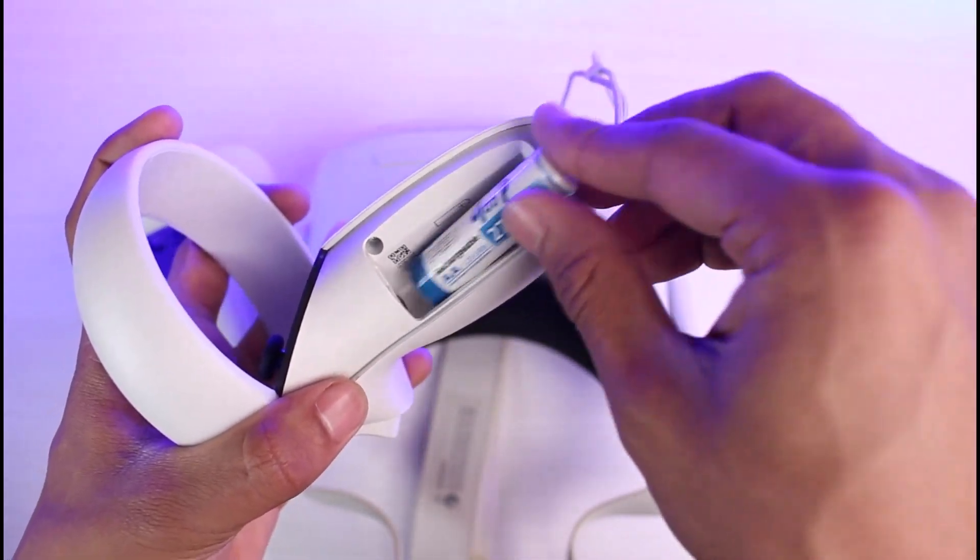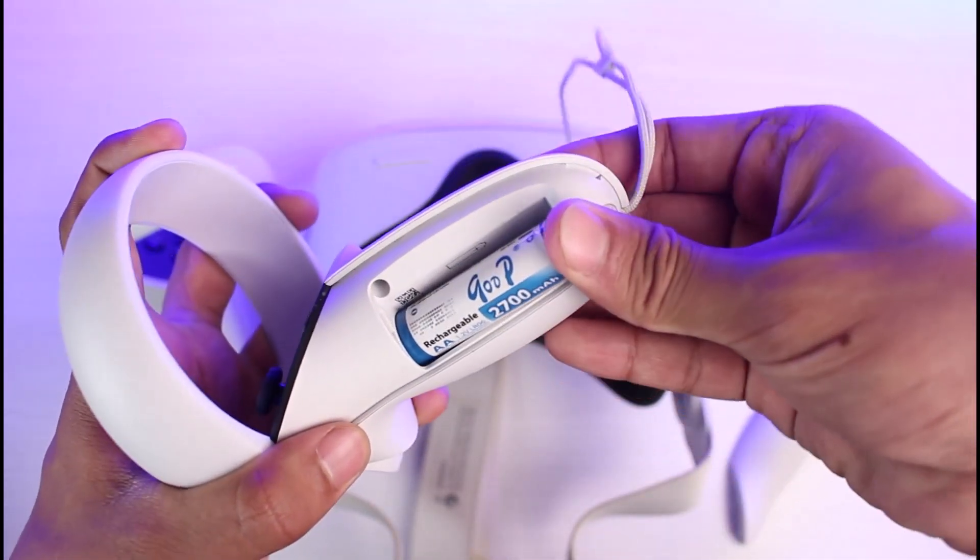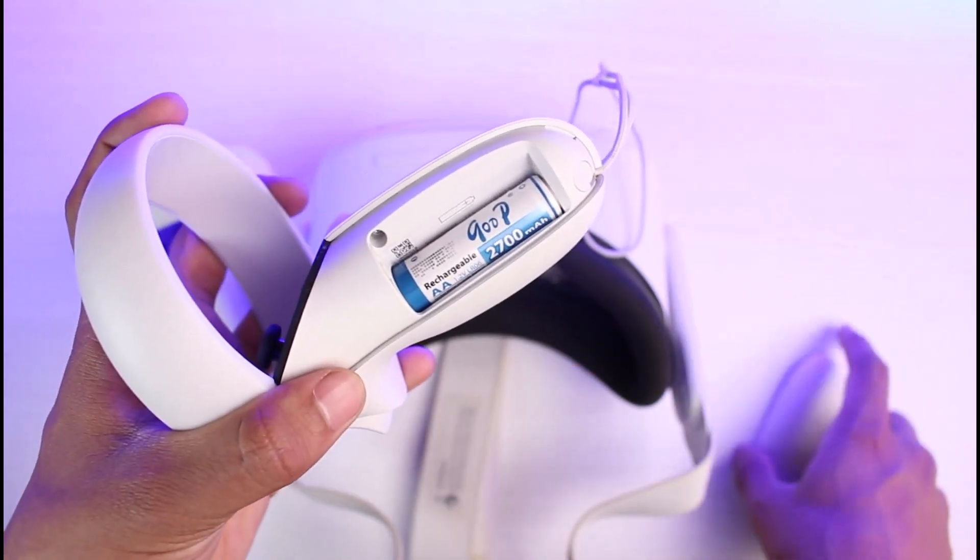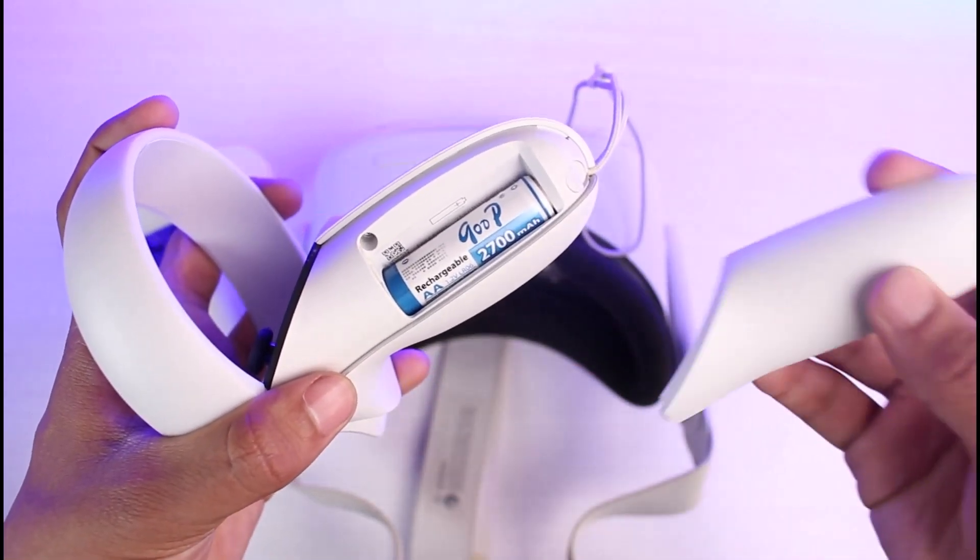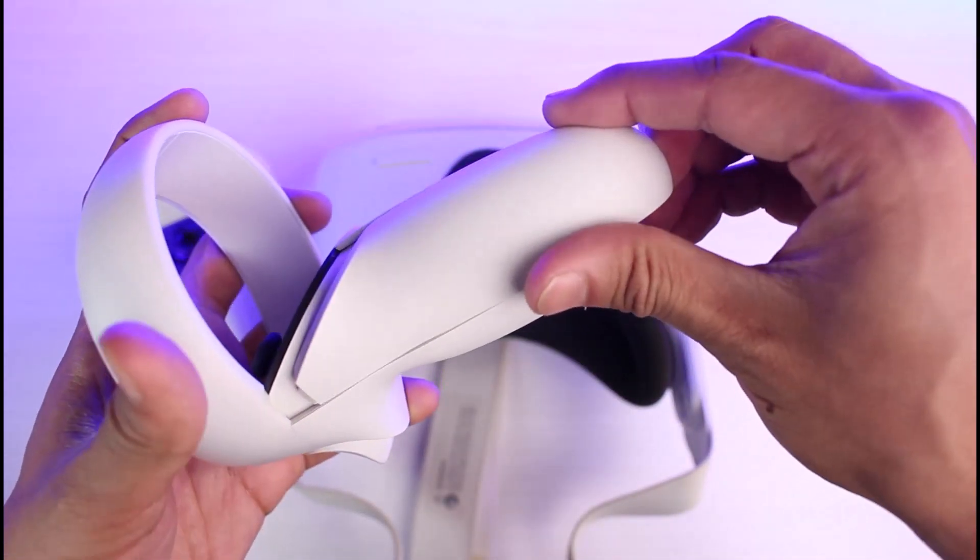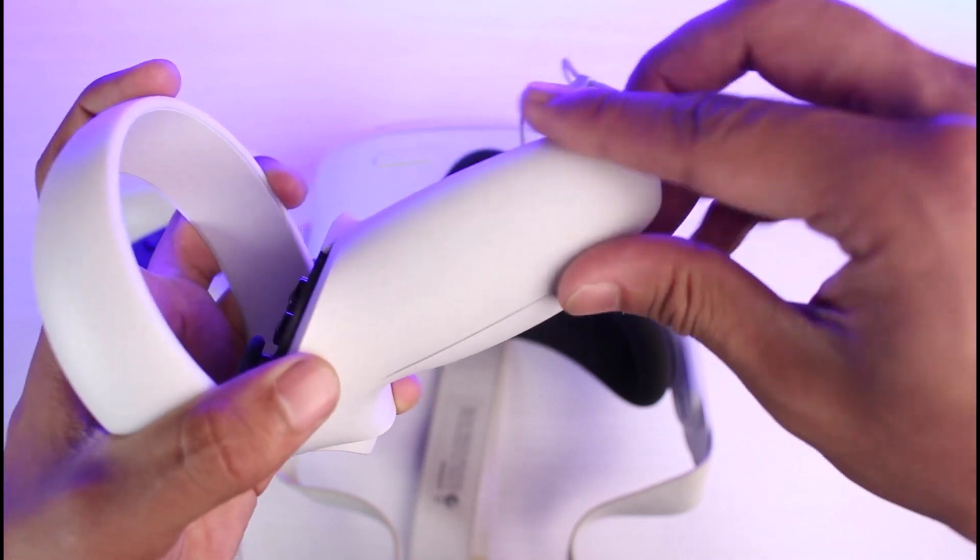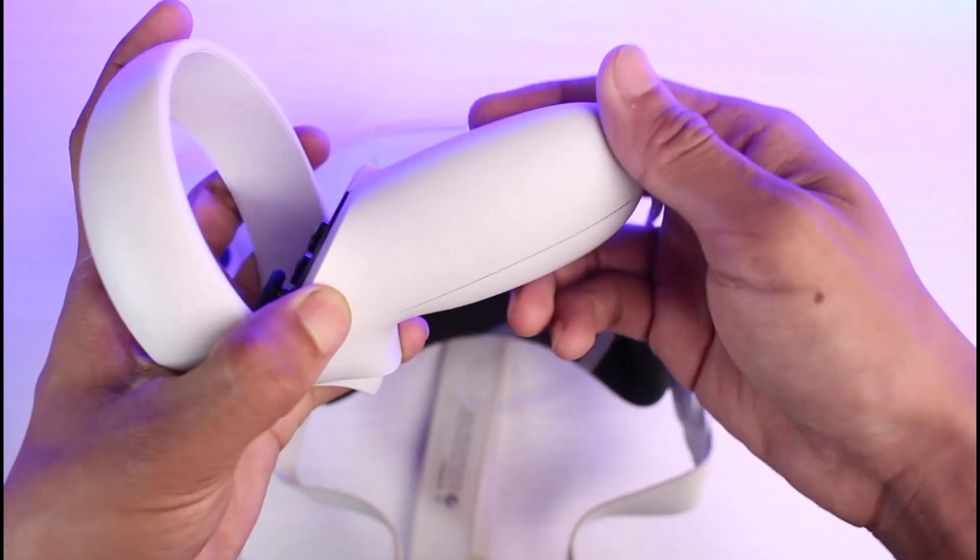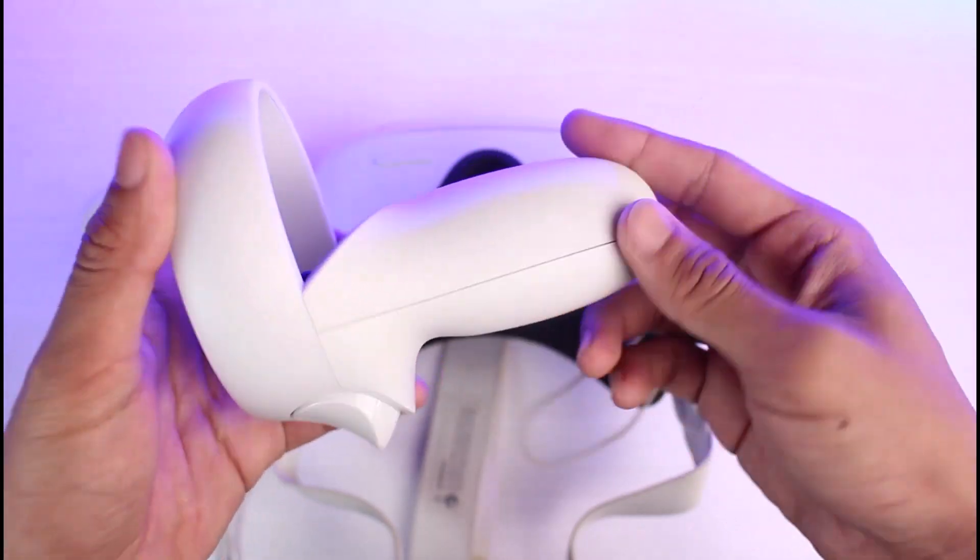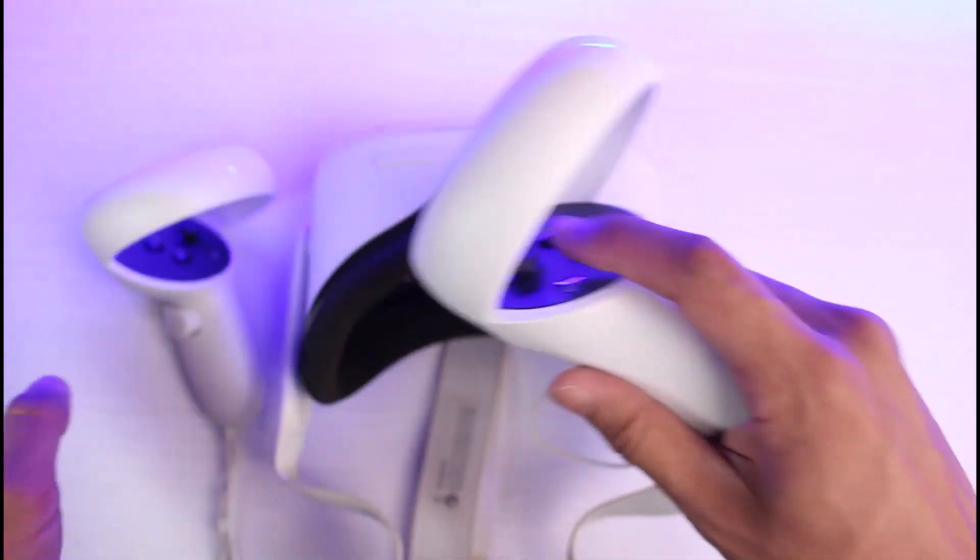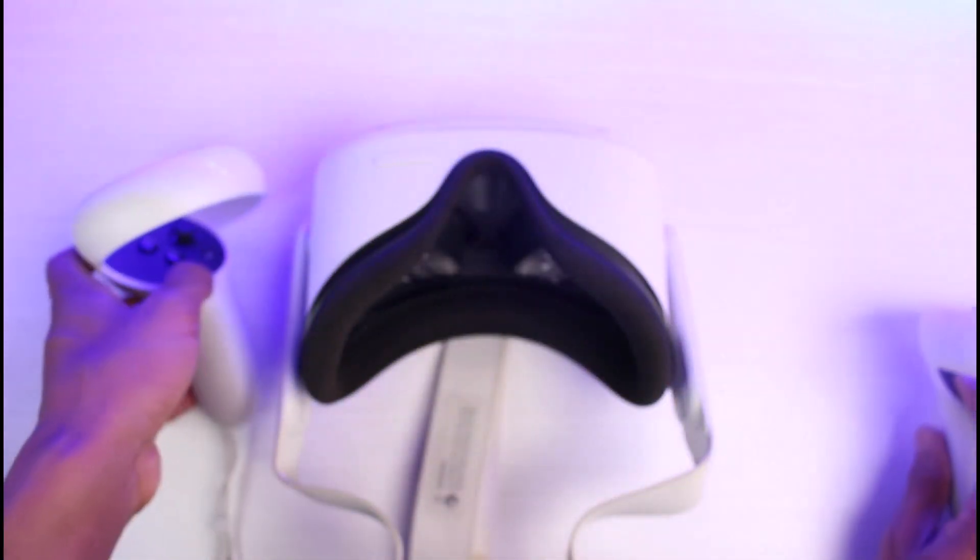So let's assume that this is the new battery. I will just insert it back again. Once I insert it back again, I also want to put the controller back to its place. Just make sure to do it gently because pulling down and closing it up is actually really simple. Now, as you can see, our controller is ready.